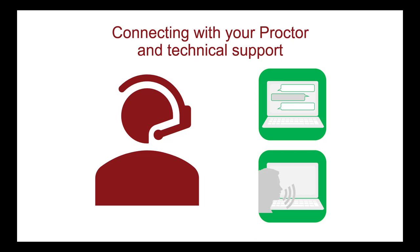If you notice any issues with the testing platform, tell the proctors immediately so that you can receive technical support. At any time when a technical or security issue occurs, the proctors may speak or message you, so please respond immediately.